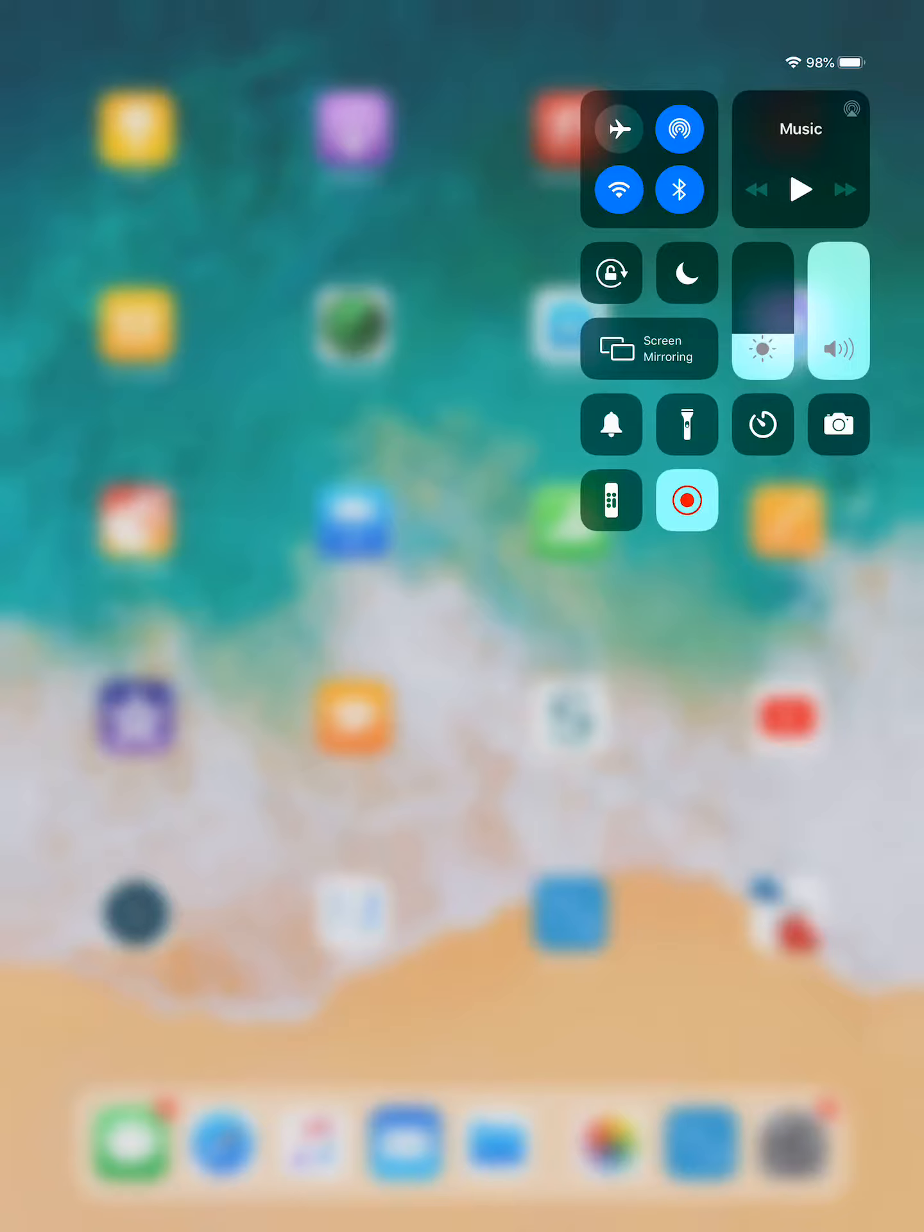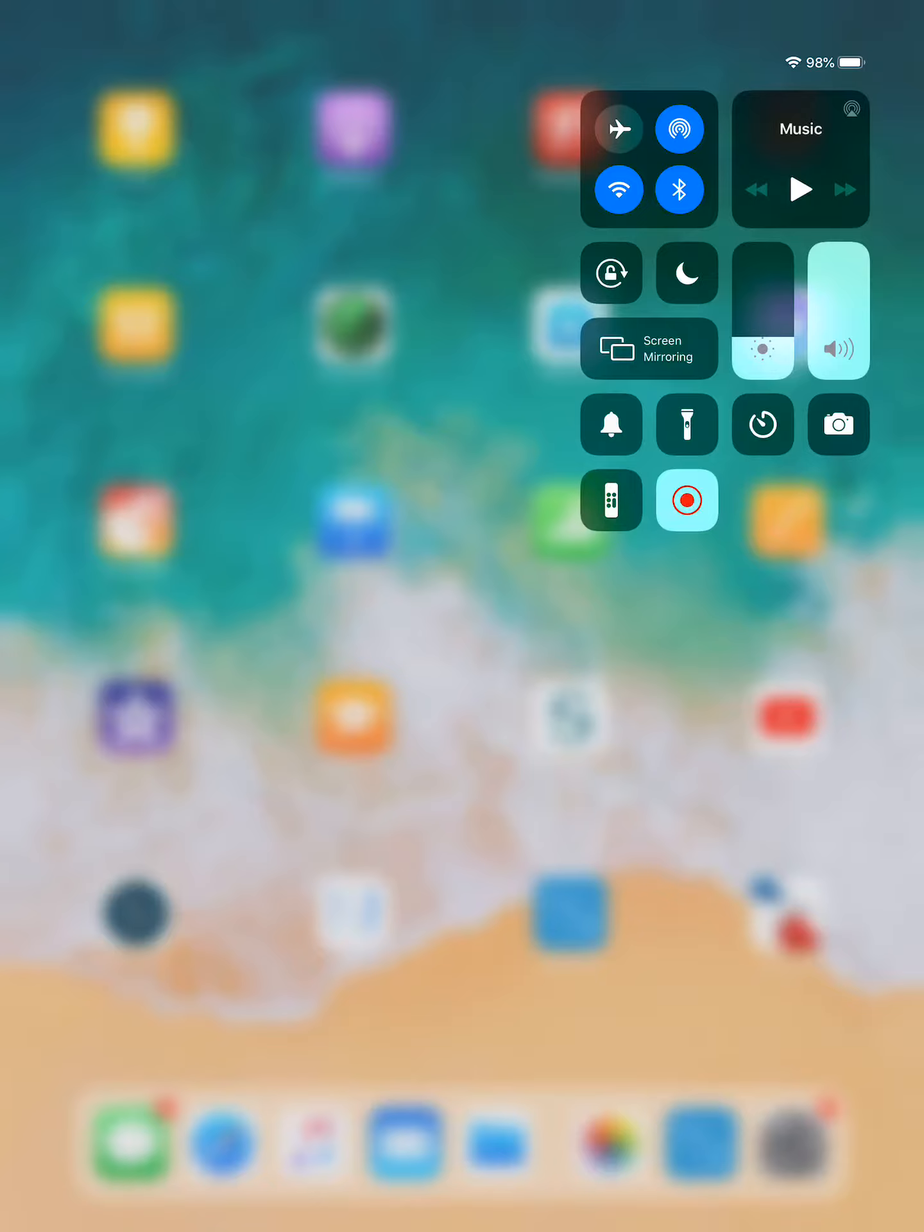So you see this is the screen here where you can turn on your Wi-Fi, your airplane mode, your flashlight. You probably also see on my screen maybe something your screen does not have is that blinking red light, and that's just indicating that right now my screen is recording. So that's what you're looking for.